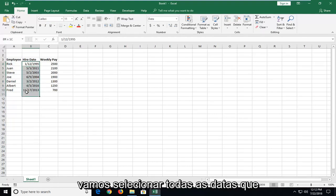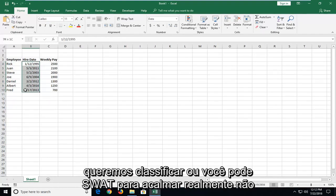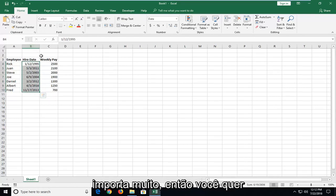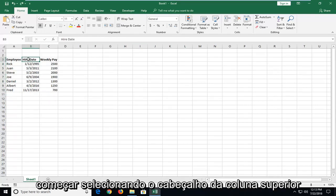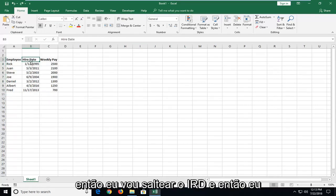So we're going to select all of the dates we want to sort, or you can select the column. It doesn't really matter so much. You want to start by selecting the top column header. So I'm going to select Hire Date.